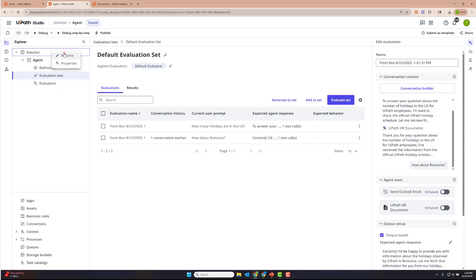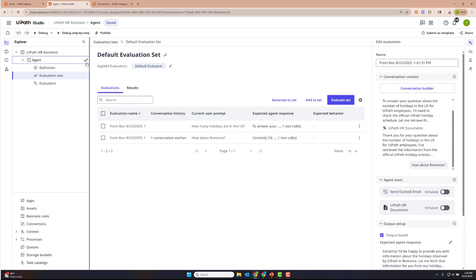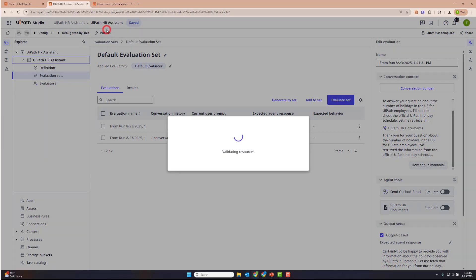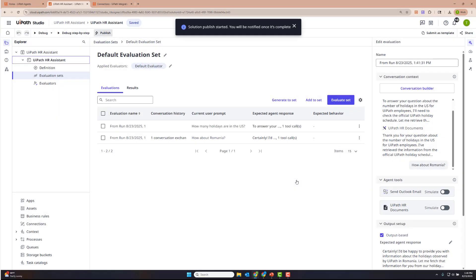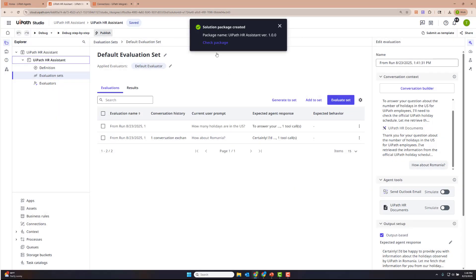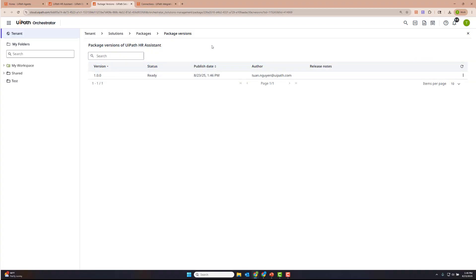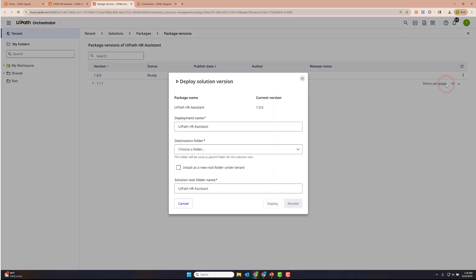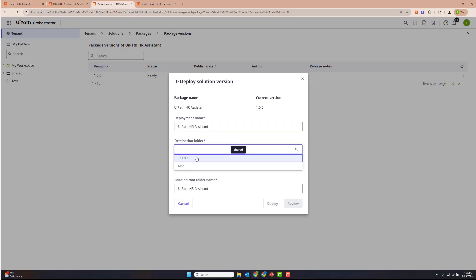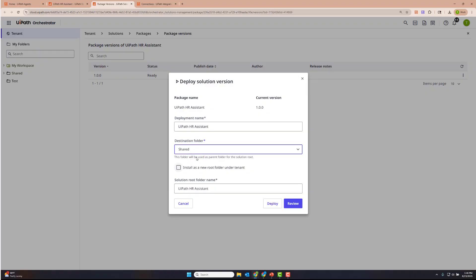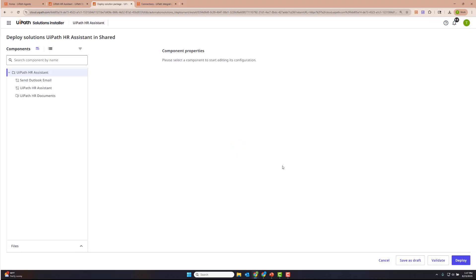Once we're done, we're going to rename our solution and our agent so we can tell what it is. Let's rename the agent as well, then publish it to Orchestrator. Once the solution has been created, let's click Check Package, which will take us directly to solution management in Orchestrator. Here is our UiPath HR assistant — the package is ready. Let's deploy this. We're going to choose the shared folder, because that's where our connections were made for our tools, and install it as a subfolder in that shared parent folder, leaving the root folder name the same as the solution.